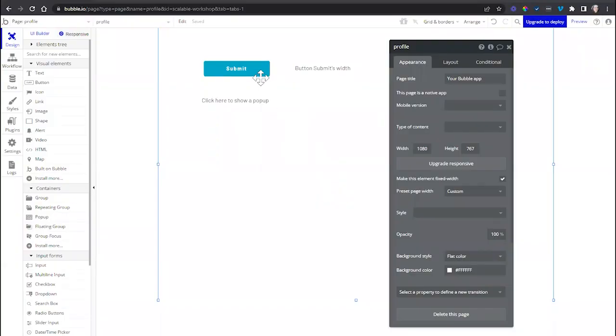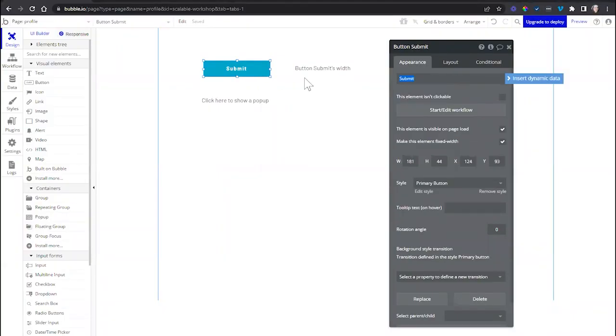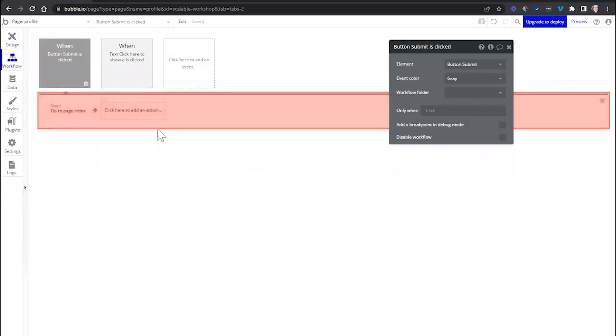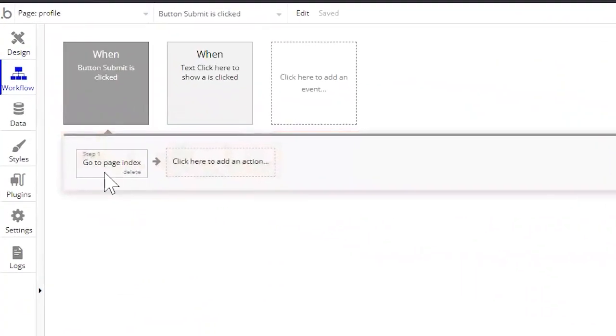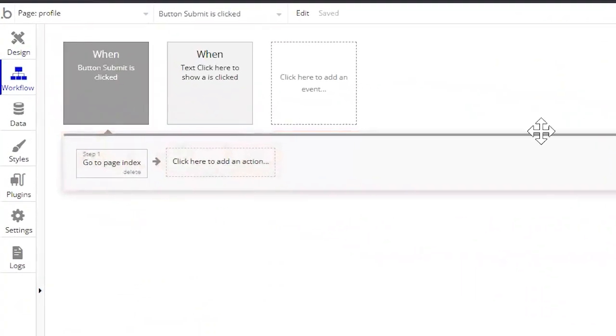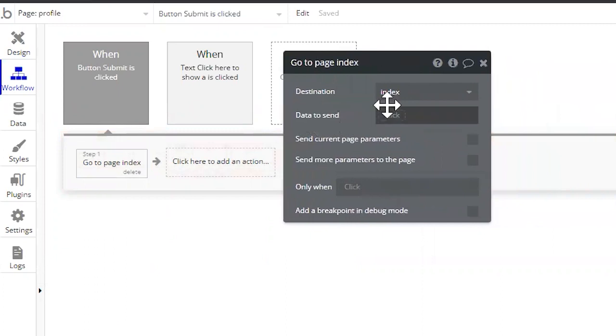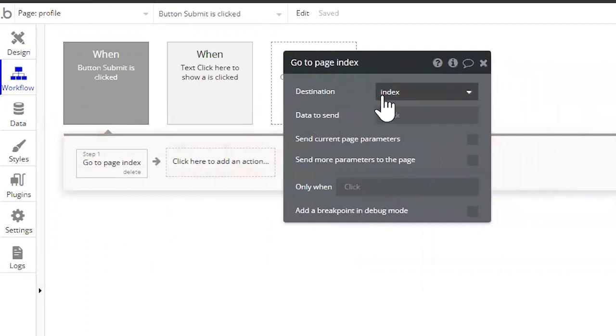Take a look at this example. I have a submit button on my page that is connected to a workflow to navigate the user to a different page in my application, the index page in this case.